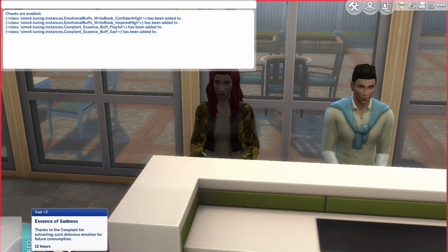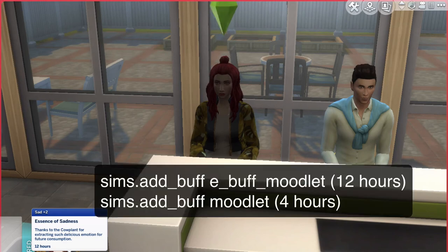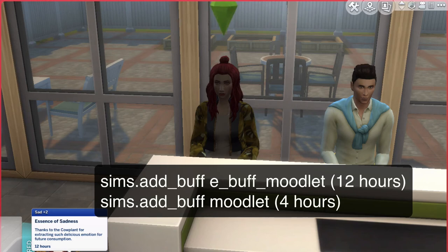To close the cheat bar you press Ctrl + Shift + C. These are just 4 of them I showed you — there are more, like playful, flirty, angry, unfaithful, and more. To do the cheat for around 4 hours, you type sims.add_buff e_buff_[emotion]. If you want to keep it for 12 hours, you type sims.add_buff e_buff_[emotion] and it will last for 12 hours.